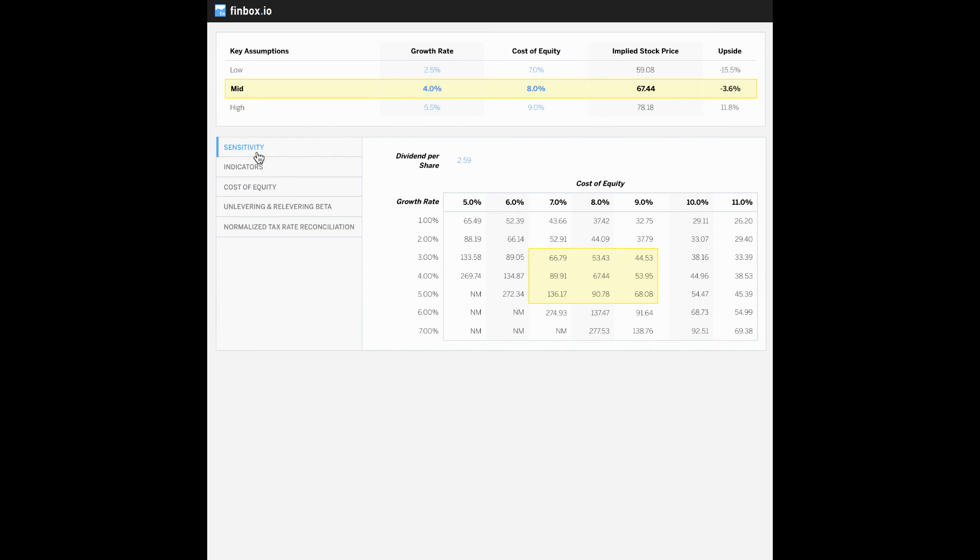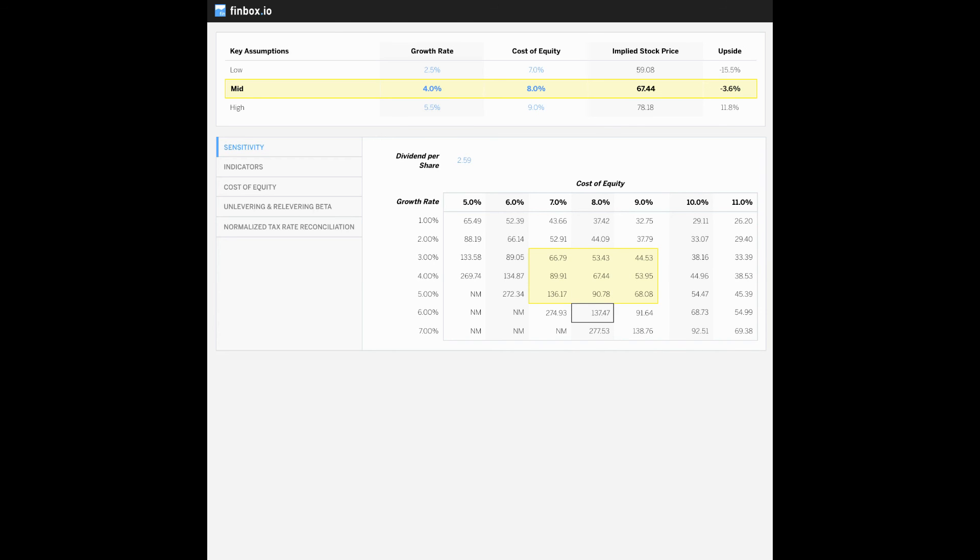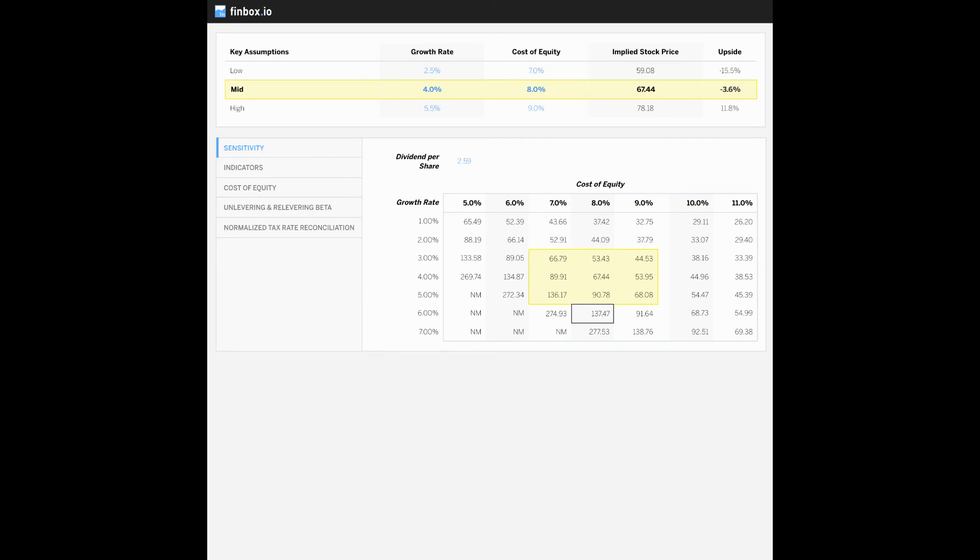But you can also see from the sensitivity table that eight percent cost of equity and if Procter & Gamble continues to grow its dividends at five percent or even six percent, there could be some significant upside to the current stock price.